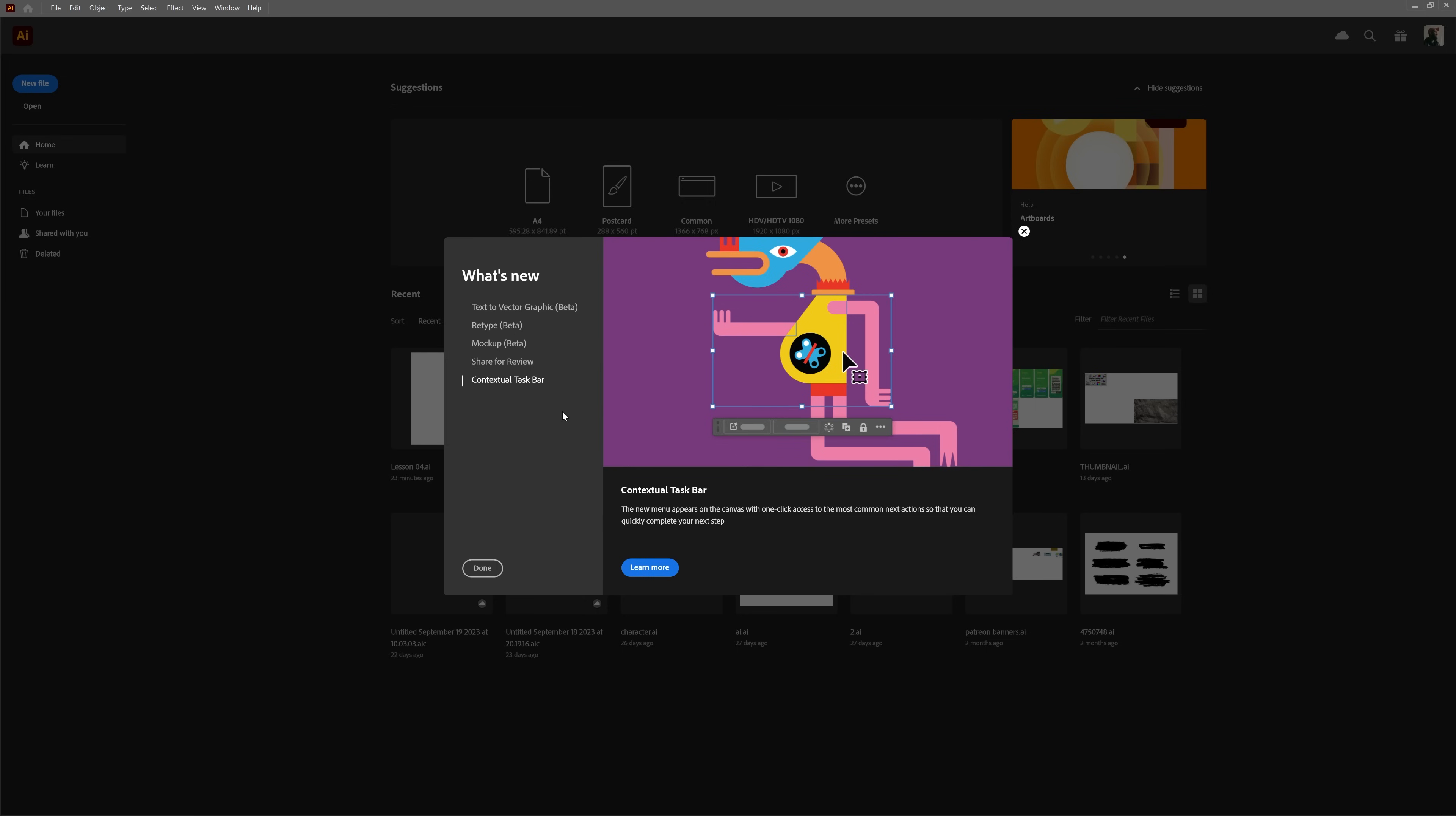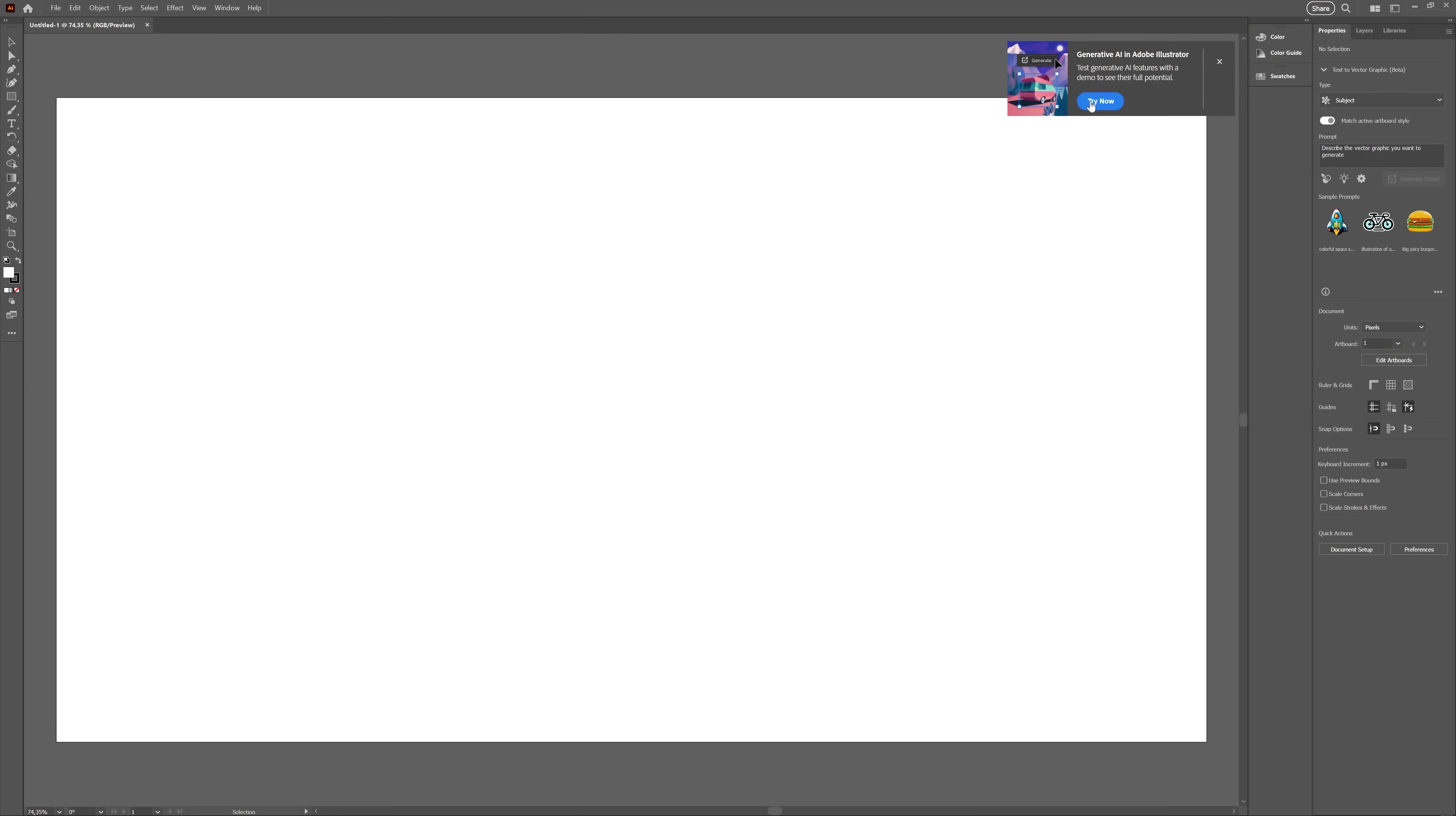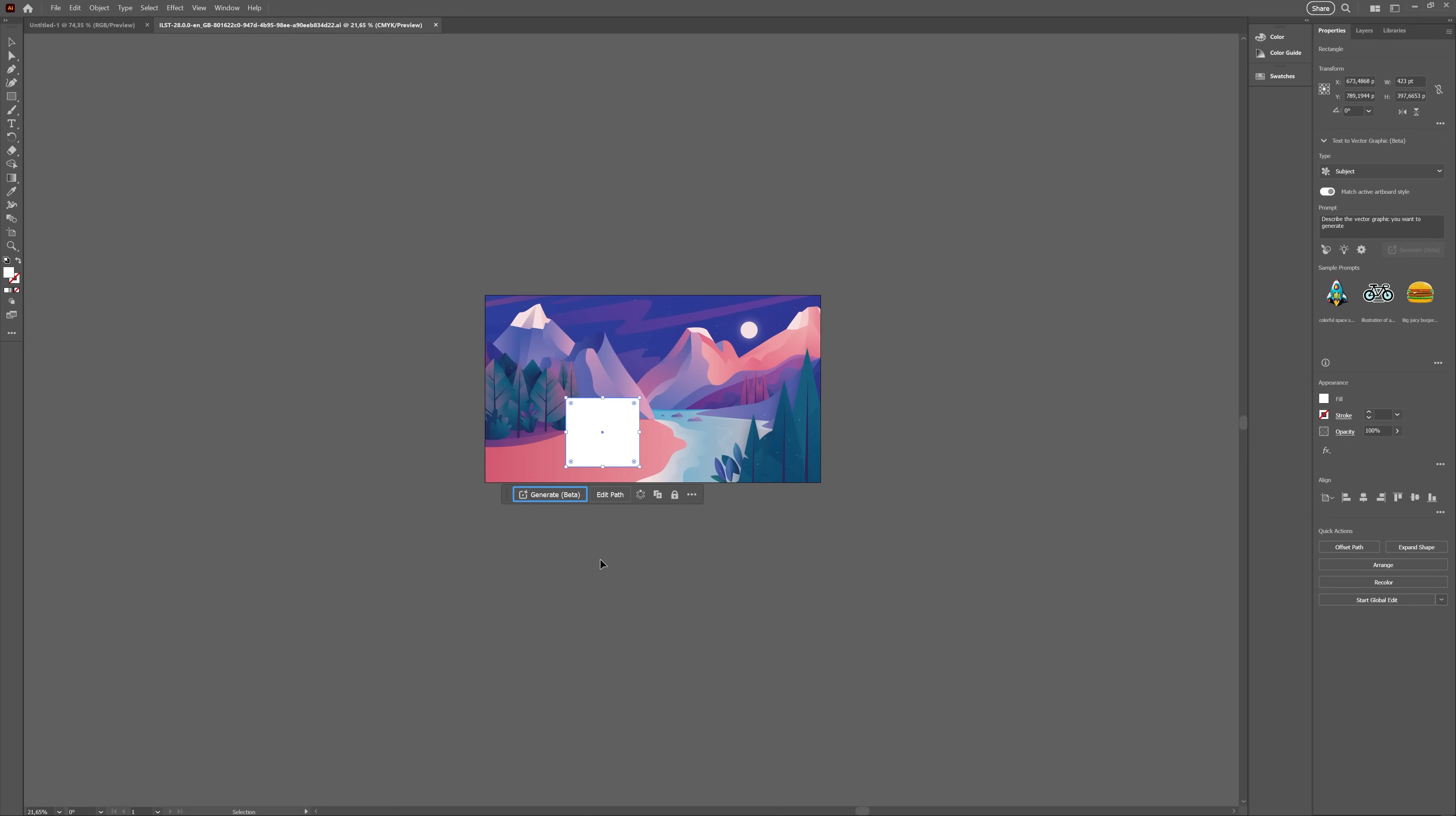Okay, let's go straight to what we all want to check out. AI vectors. So, opening up CC 2024 for the first time will already prompt you with a tutorial for Generative AI, so let's check it out. It opened a new window with a video tutorial, which we won't watch, of course. Who has time for that?